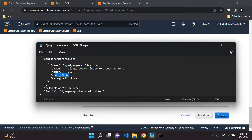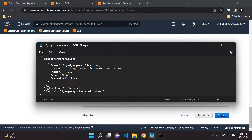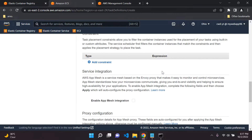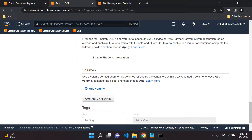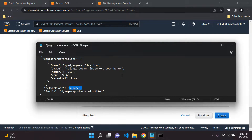Then we're setting some memory and the CPU setting, making 'essential' set to true — basically we want it to be high priority. The network mode is going to be bridge, and under the 'family' key we specify that this task definition is going to be renamed to 'Django app task definition.' Bridge is the default used with Docker's default networking mode. I will pin this JSON as a comment, so check the pinned comment — it's a handy reference guide for deploying Docker-based applications to Amazon ECS.